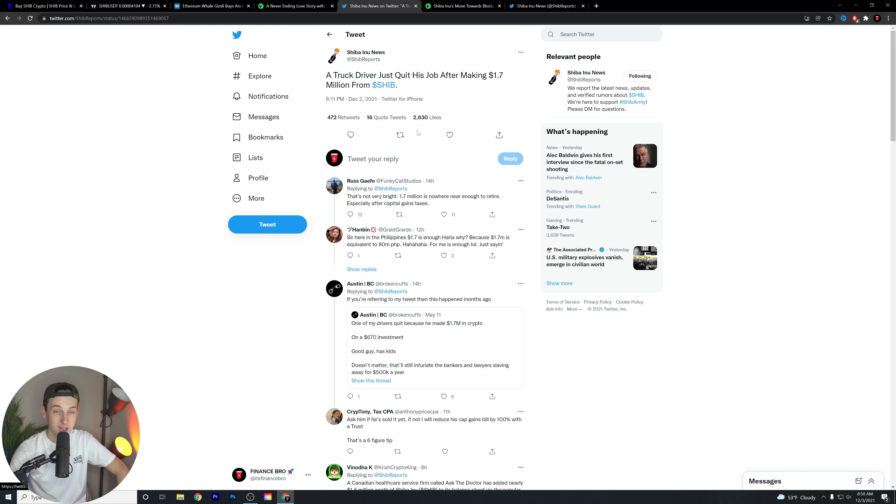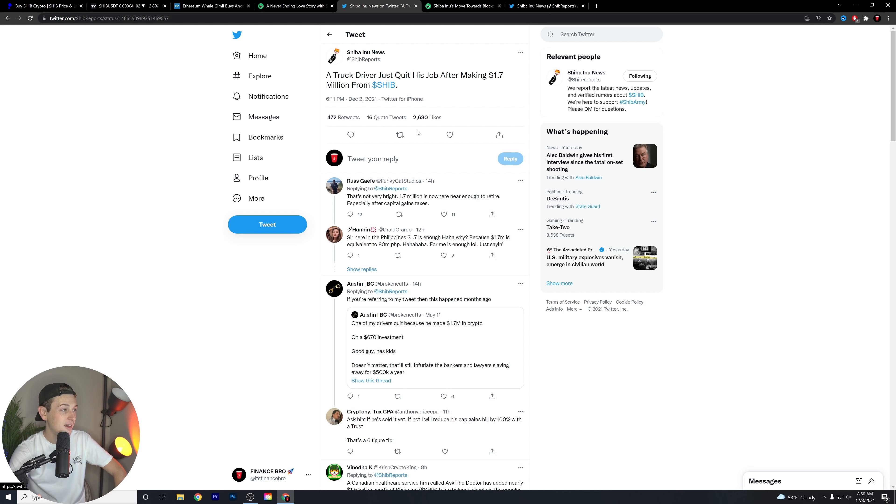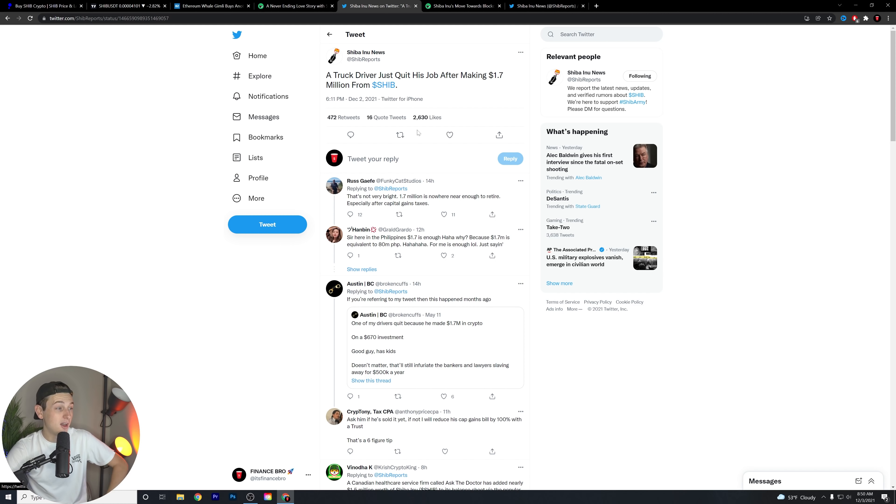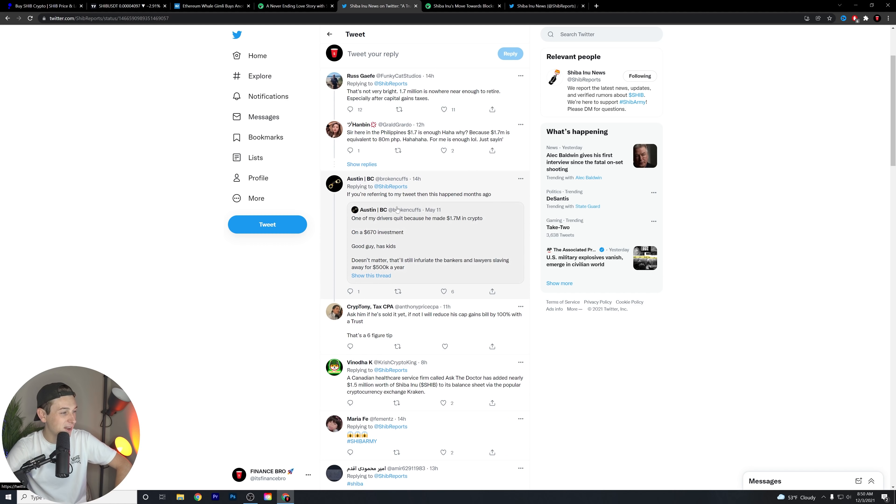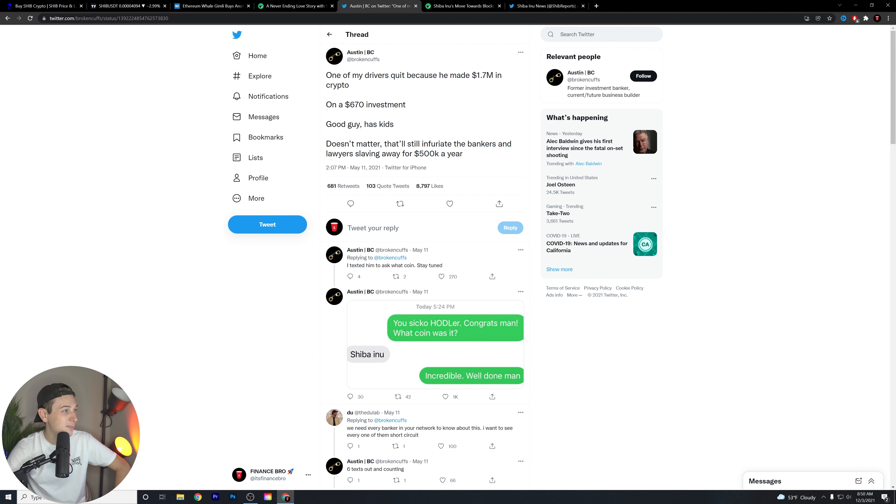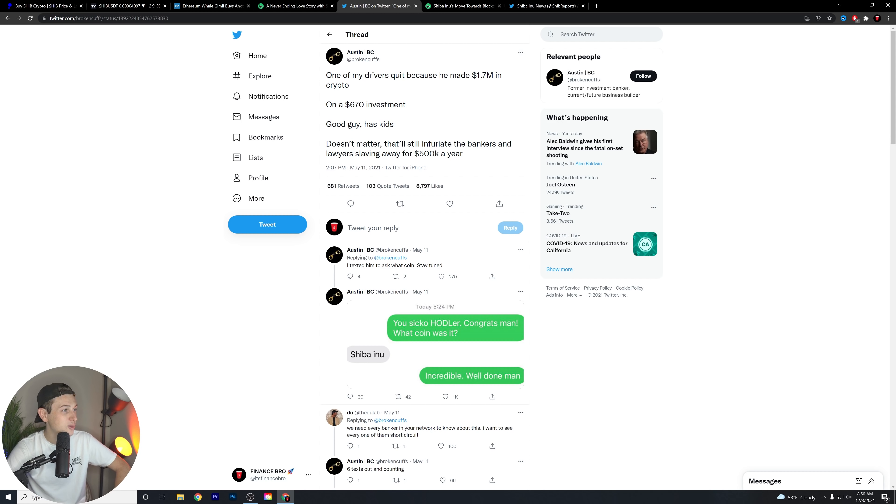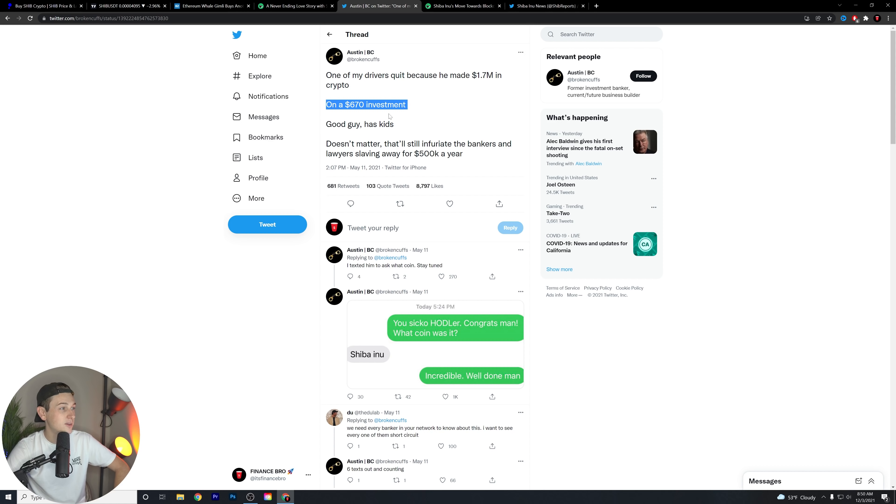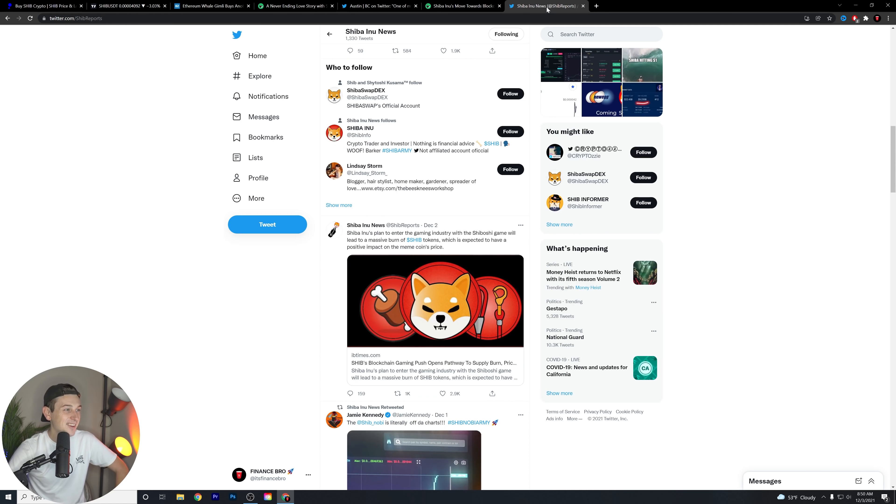A truck driver just quit his job after making 1.7 million from SHIB. This is huge, guys. And the fact that's very interesting here is, well, one, this is, full disclosure, an anecdotal kind of evidence piece. We're not 100% sure that happened. Oh, wait a minute. Actually, I just read the comments here. We have Austin Broken Cuffs. Shout out this guy. I love Money Twitter. Money Twitter is sick. He's friends with like Doolab and all them. I love them.